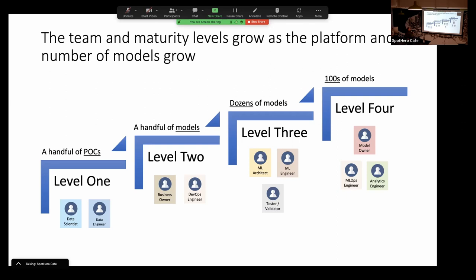The when part of who does what: if you're really just starting out with a handful of POCs, the core ingredients are data scientists and a data engineer — that's level one. When you start pushing out real models, you definitely need a DevOps engineer and probably a business owner with a real business problem. Level three, when you're dealing with dozens of models, you have to think about what your ecosystem looks like — involving an ML architect to design that ecosystem along with ML engineers.